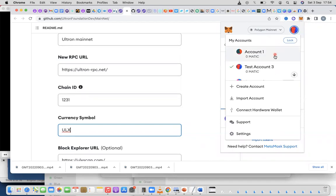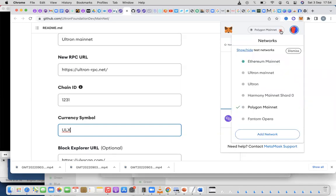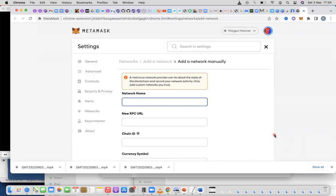When you go to MetaMask, make sure you're on the right wallet. Most people will have one, but if you have multiple, just be sure you're in the right section — the preferred wallet you want to work with. Click on the network dropdown. It's on Polygon network right now, but we're going to assume there's no Ultron mainnet yet. Click on Add Network.